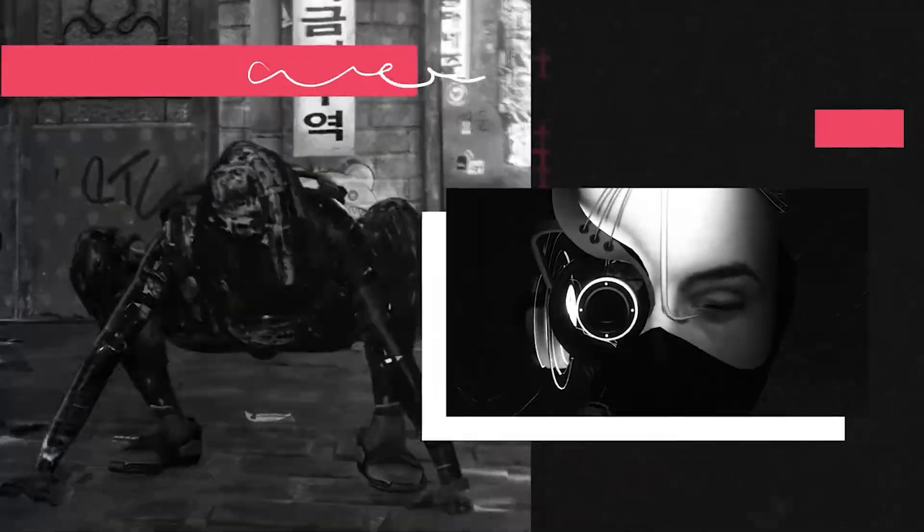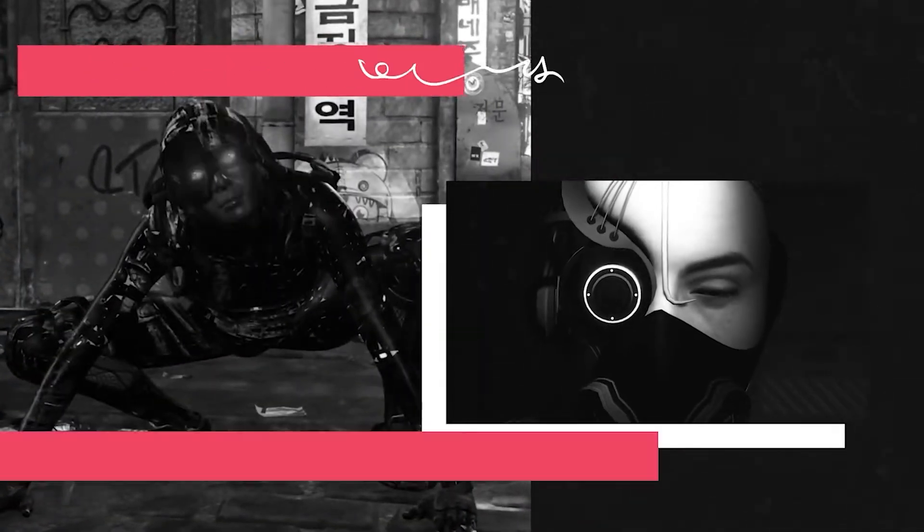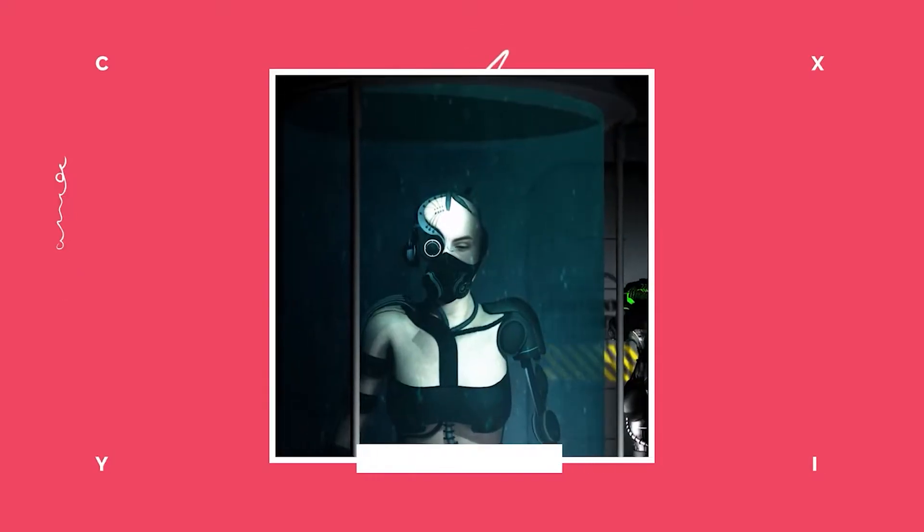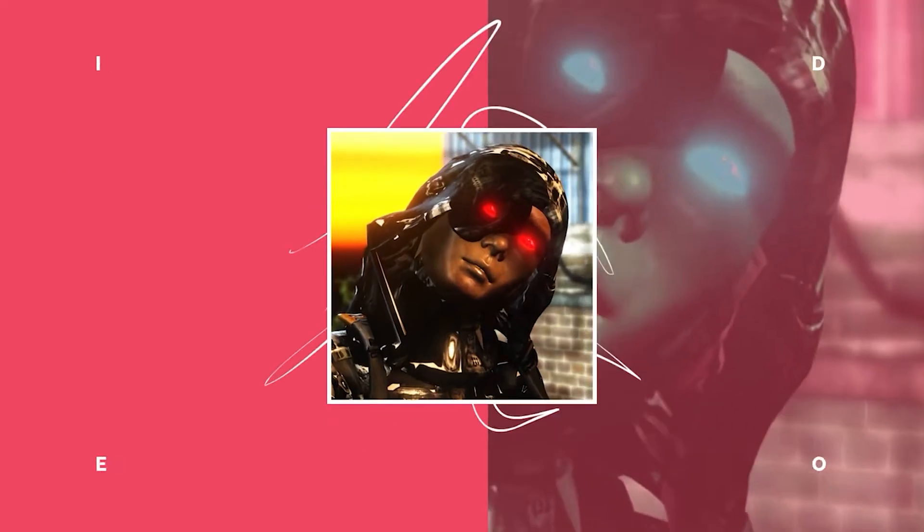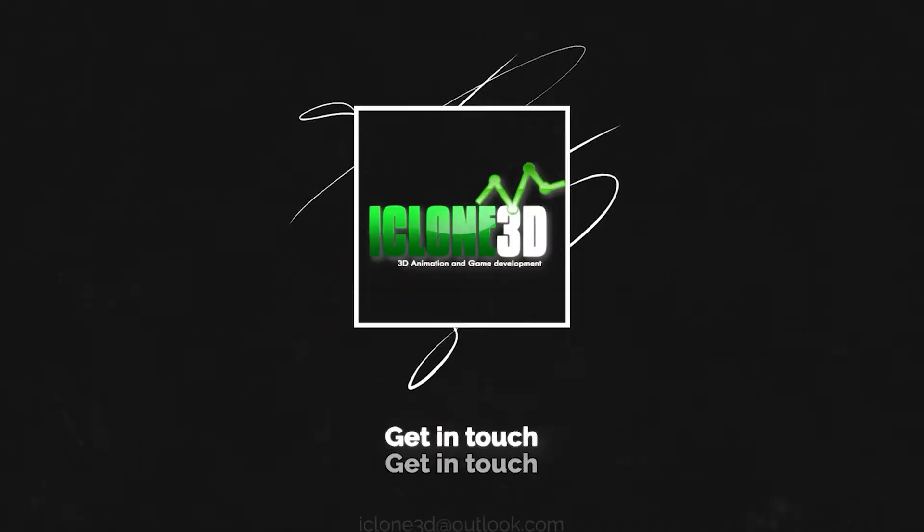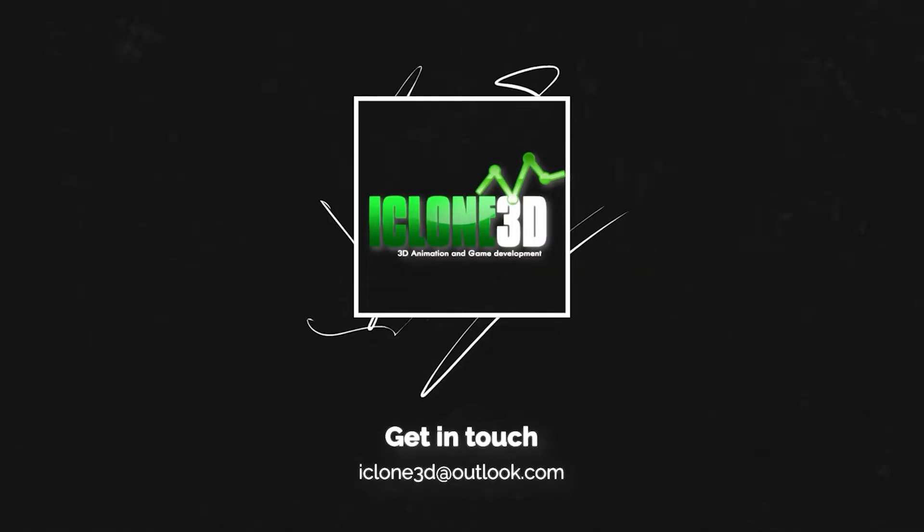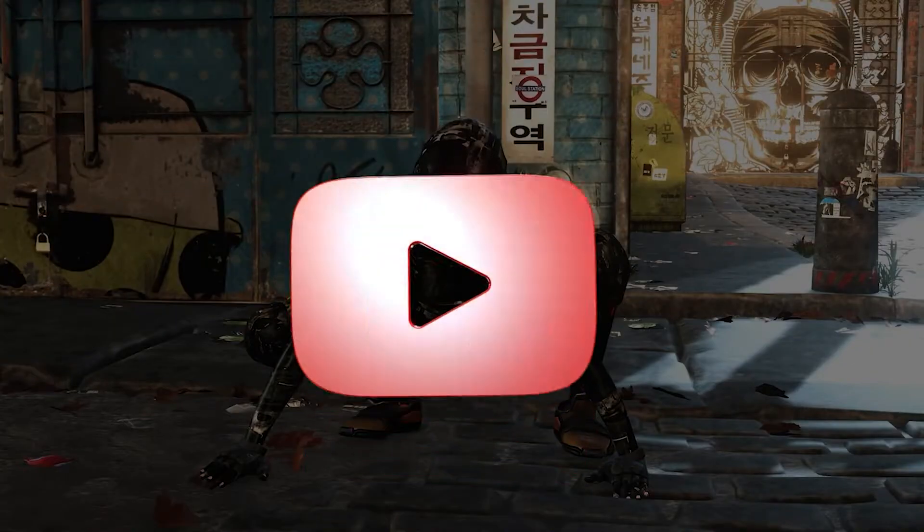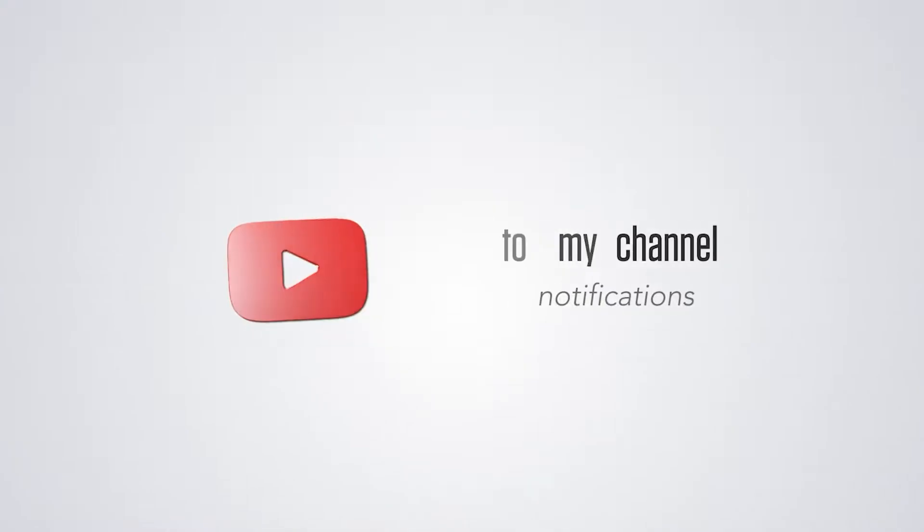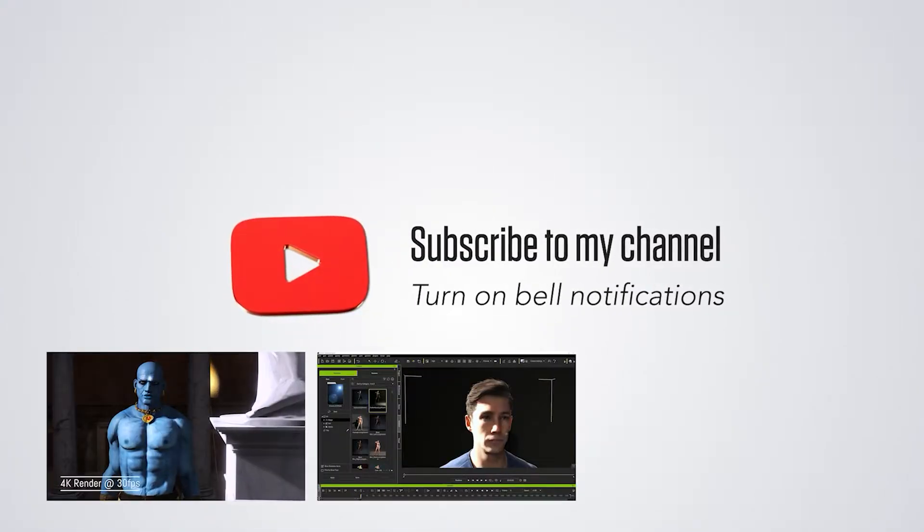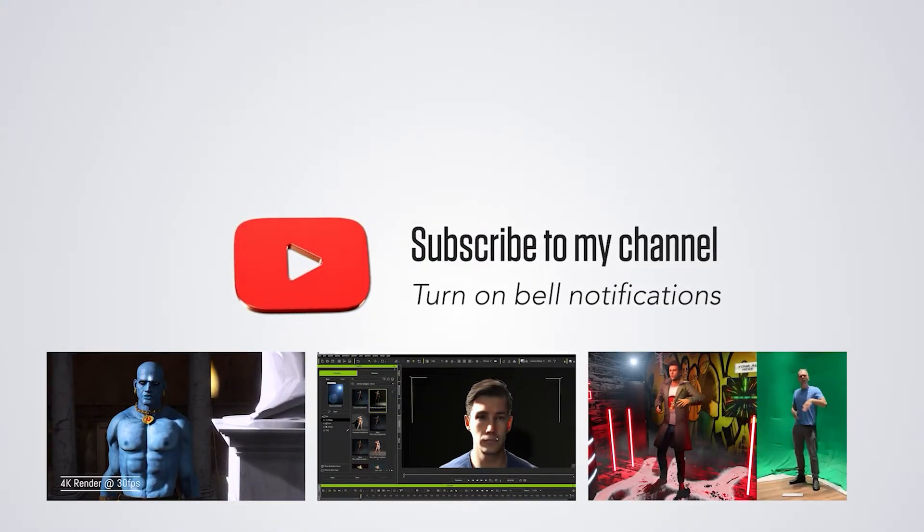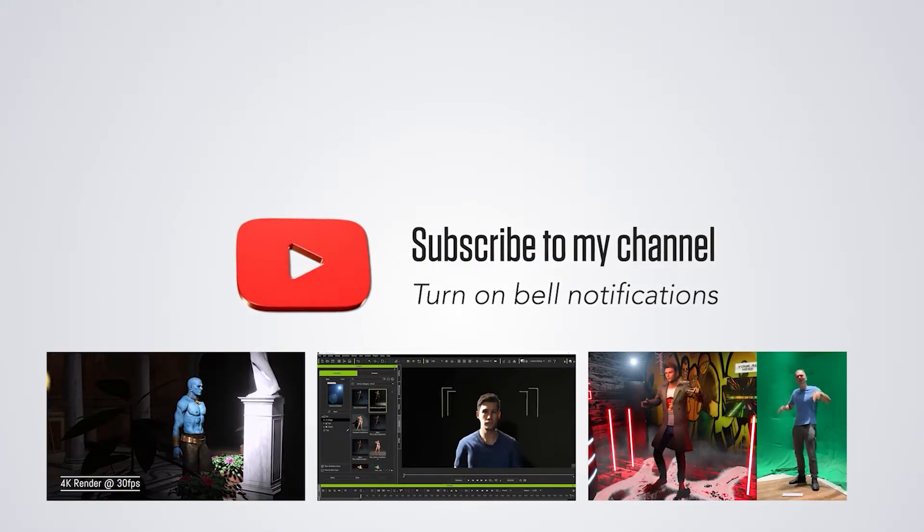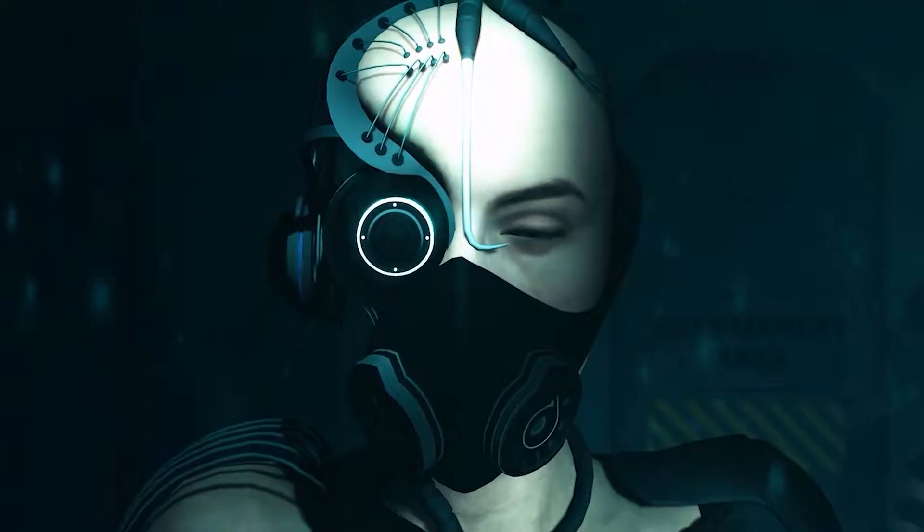Hi guys and welcome back to iClone3D where we discuss tips, tricks and tutorials for the latest animation software. If you haven't already, don't forget to subscribe to the channel and turn on bell notifications for all our future tutorials.